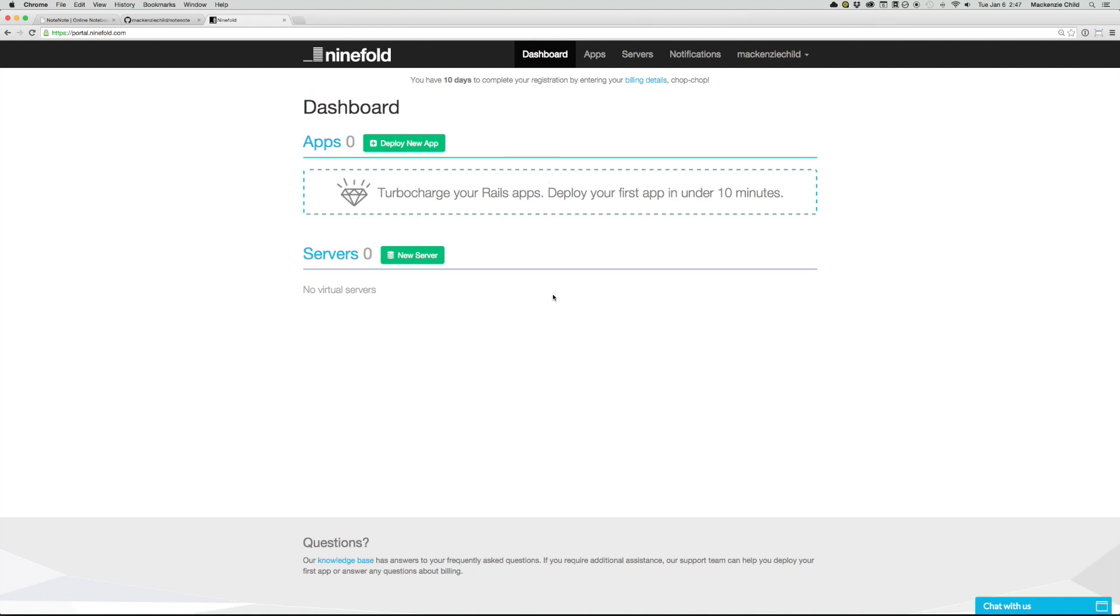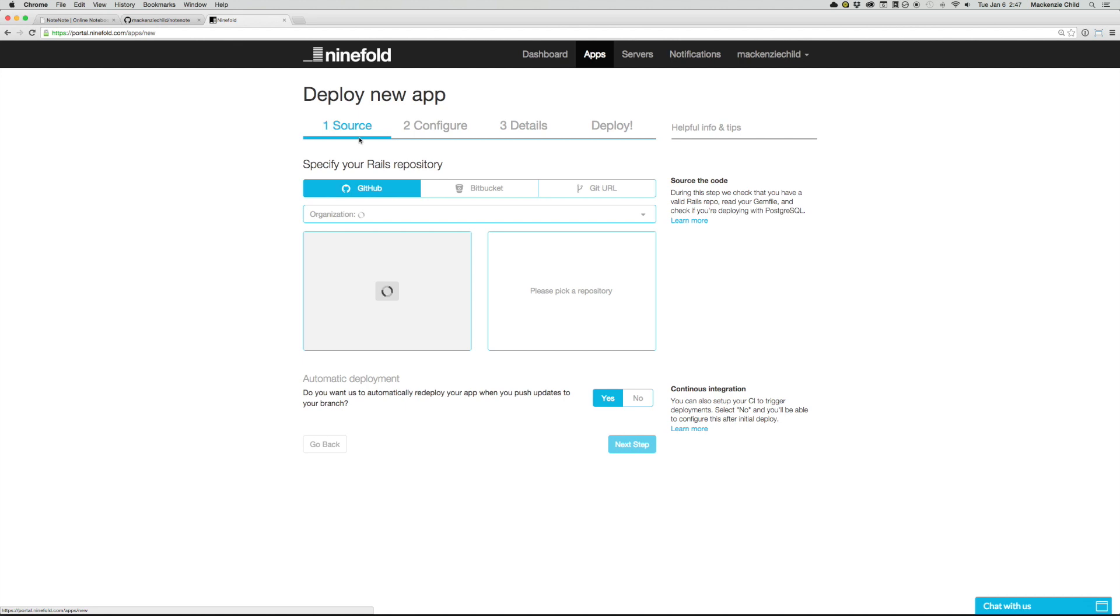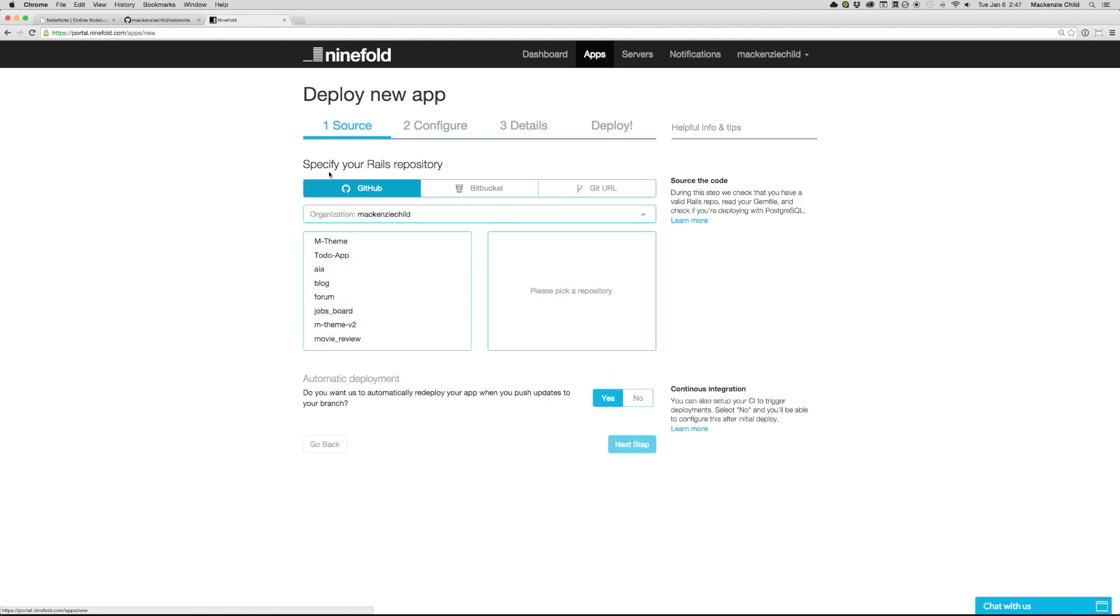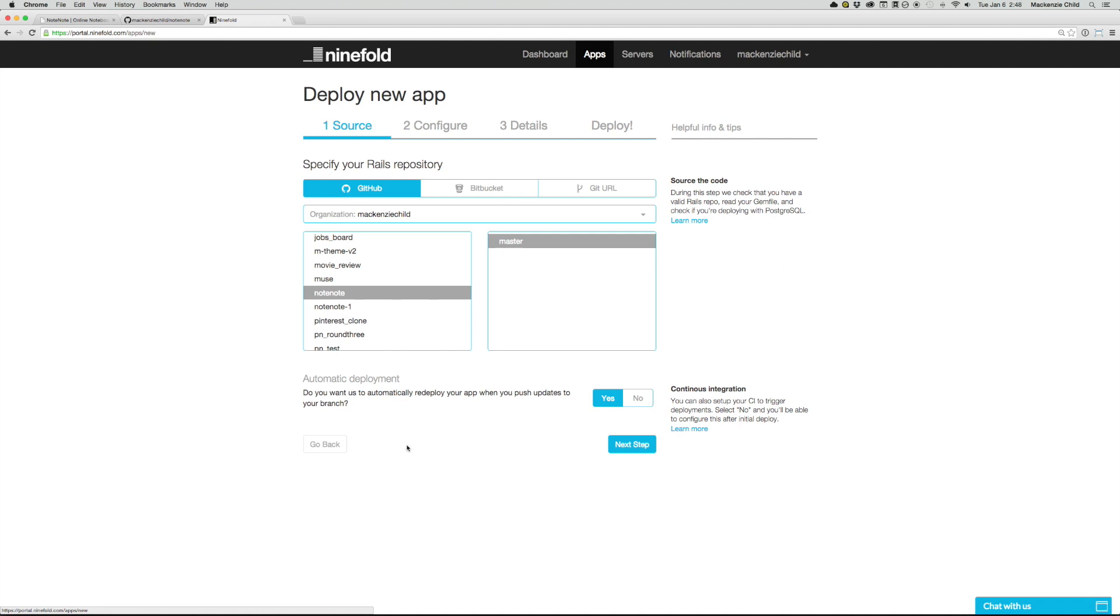So it is super easy to deploy our application. All we need to do is click on the deploy app. And then it takes us to a page where we need to specify our repository. So I am already signed in through GitHub. But you could use Bitbucket or just enter the Git URL. So what I'm going to do is under GitHub, I'm going to select my repository. So I'm going to select the note note repository, and then it searches for branches. So I'm going to select the master. And then you could see it, it does a quick check on your GitHub repo, reads the gem file, and it makes sure we are using PostgreSQL instead of SQLite3 and all that. So automatic deployment, I'm just going to skip that for now. But you can always set that up later if you want.